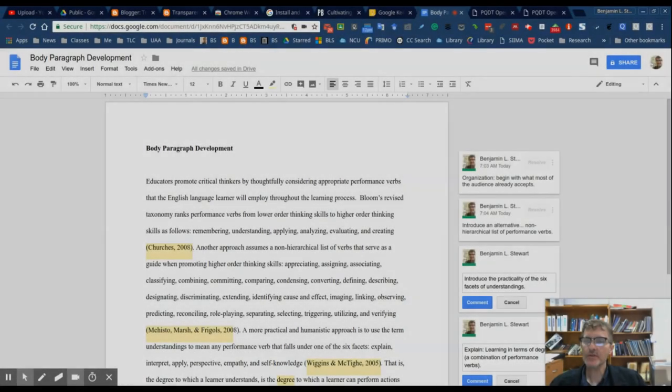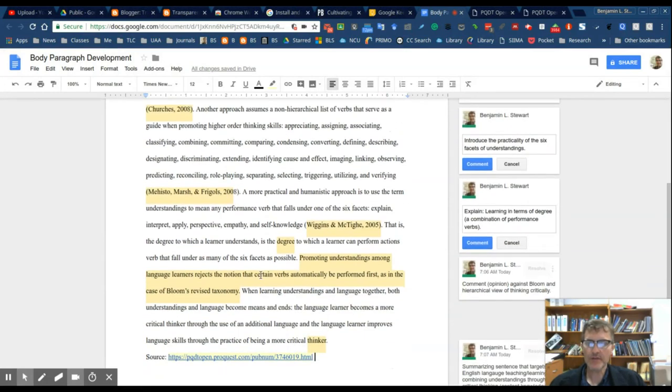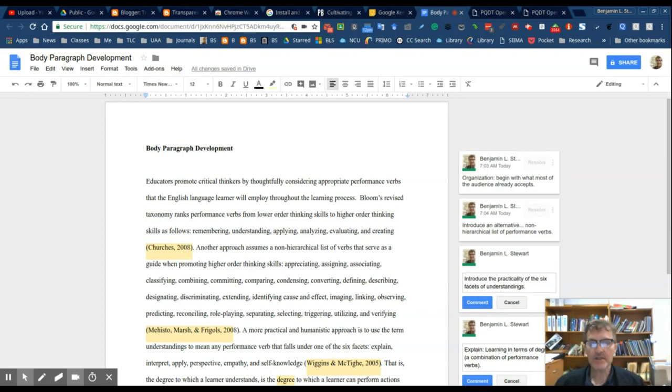This video describes paragraph development, specifically the body paragraph. I wanted to show an example of a body paragraph looking at the MEAL plan and the different types of sentences that make up a fully developed paragraph.